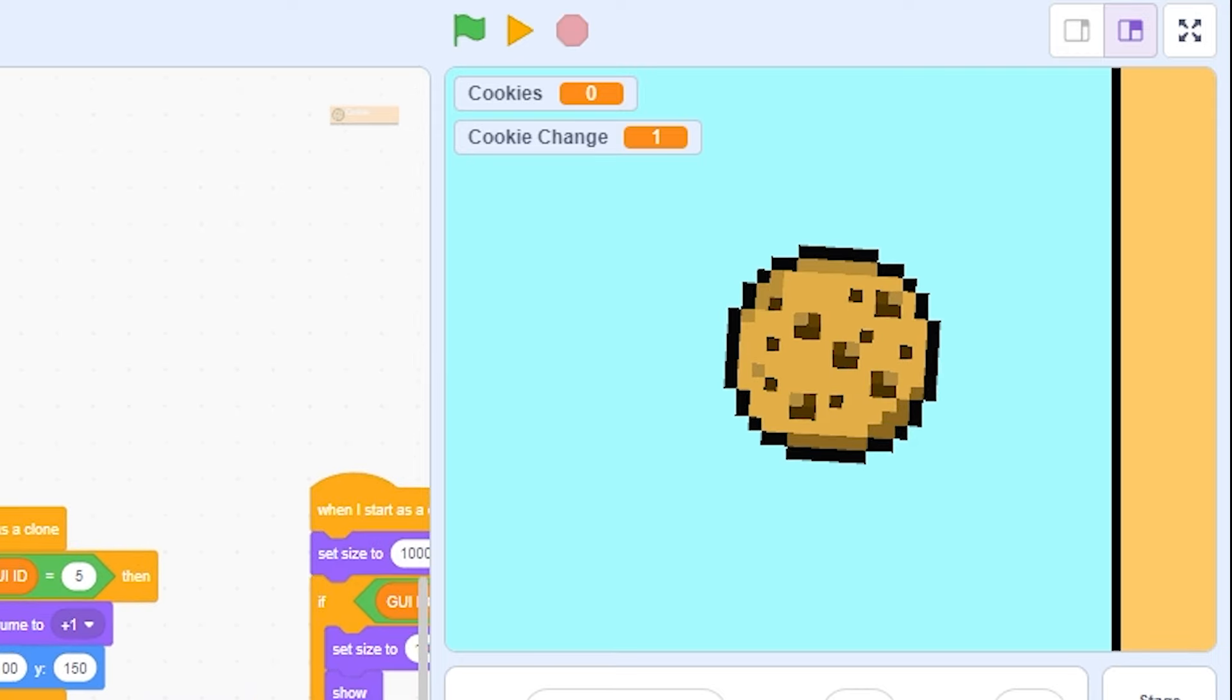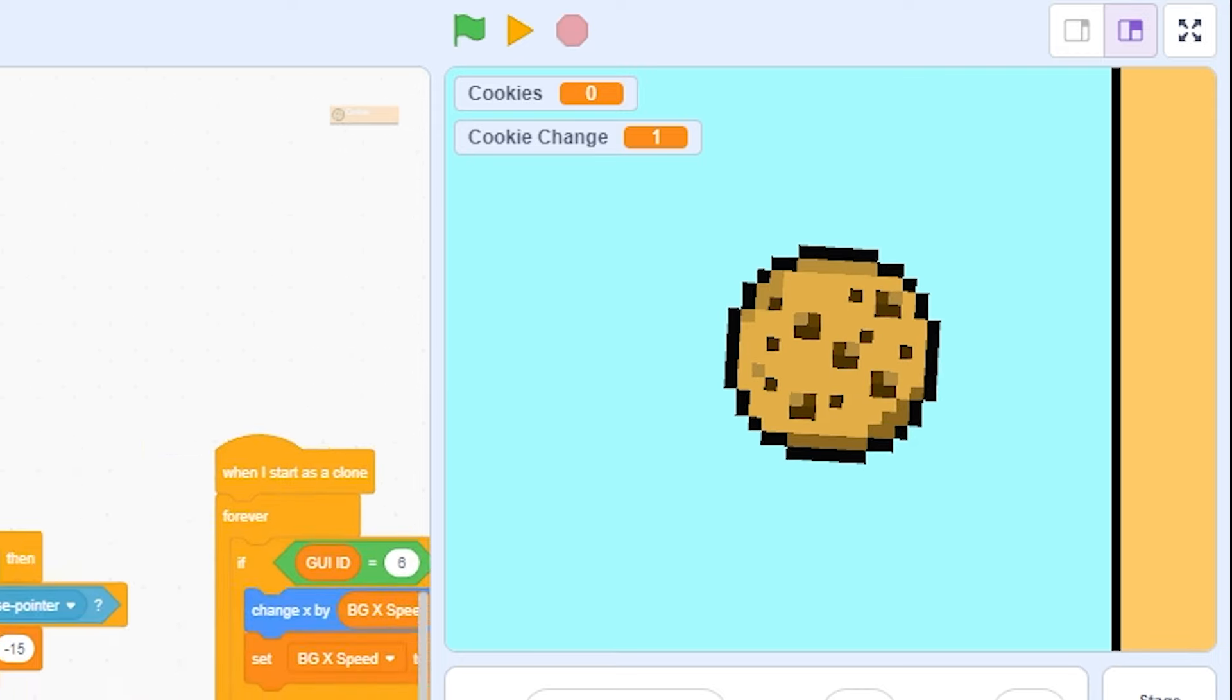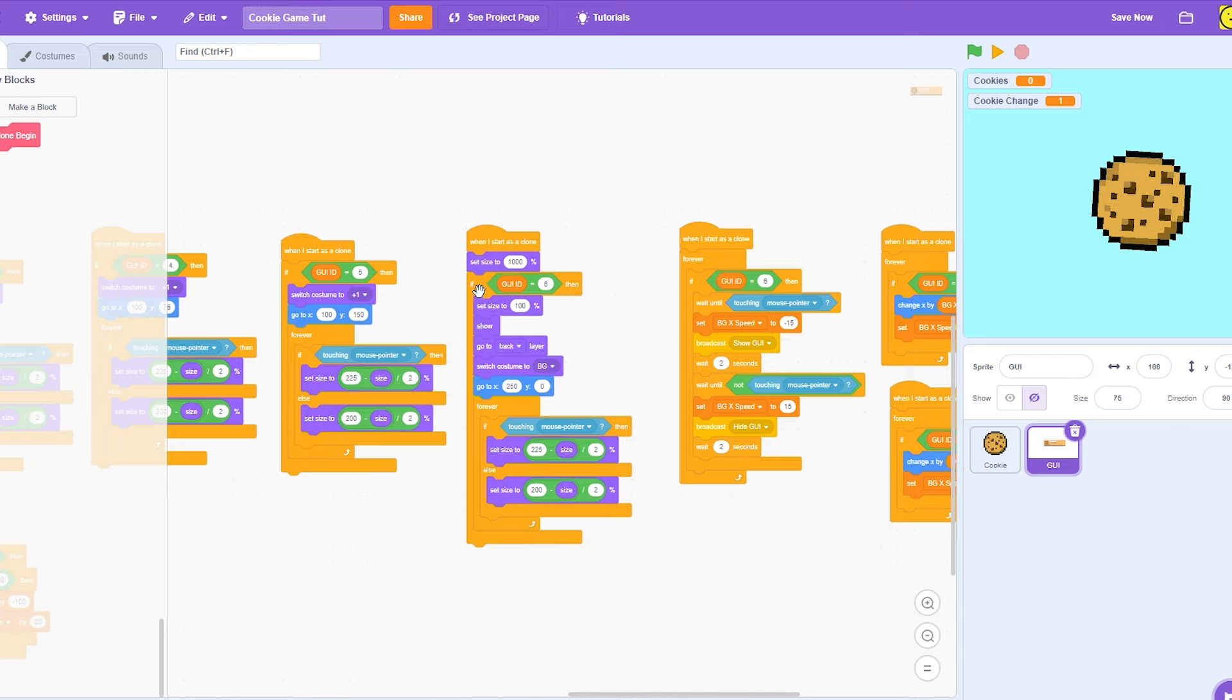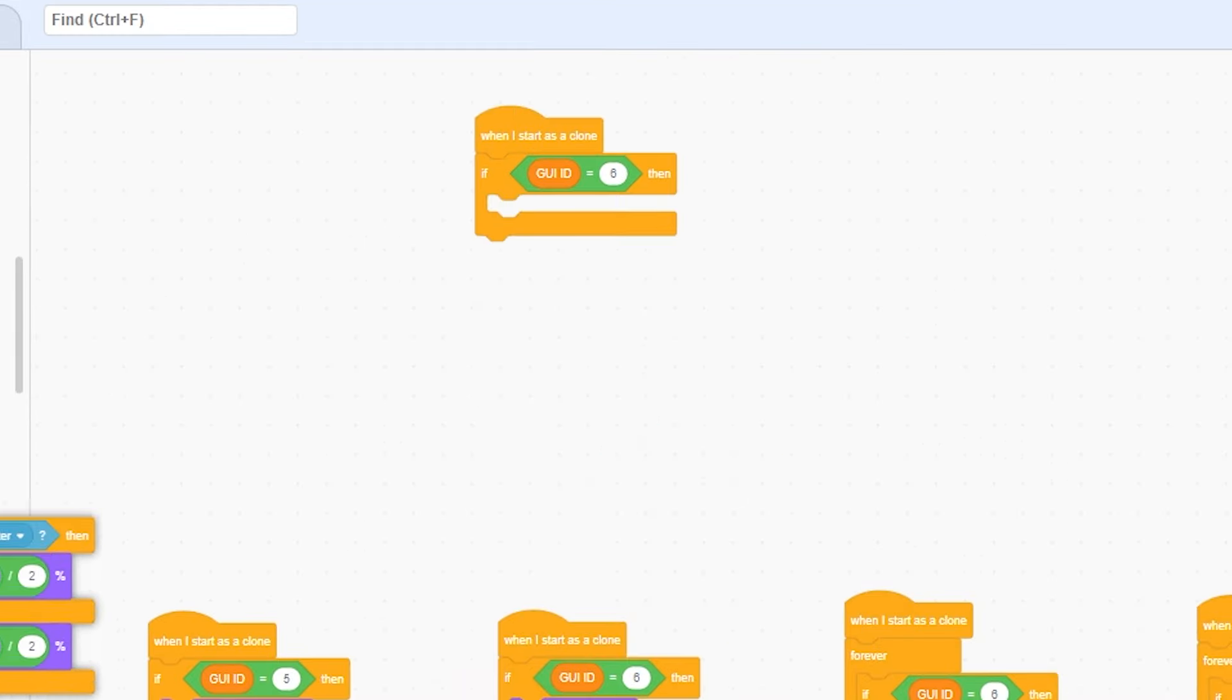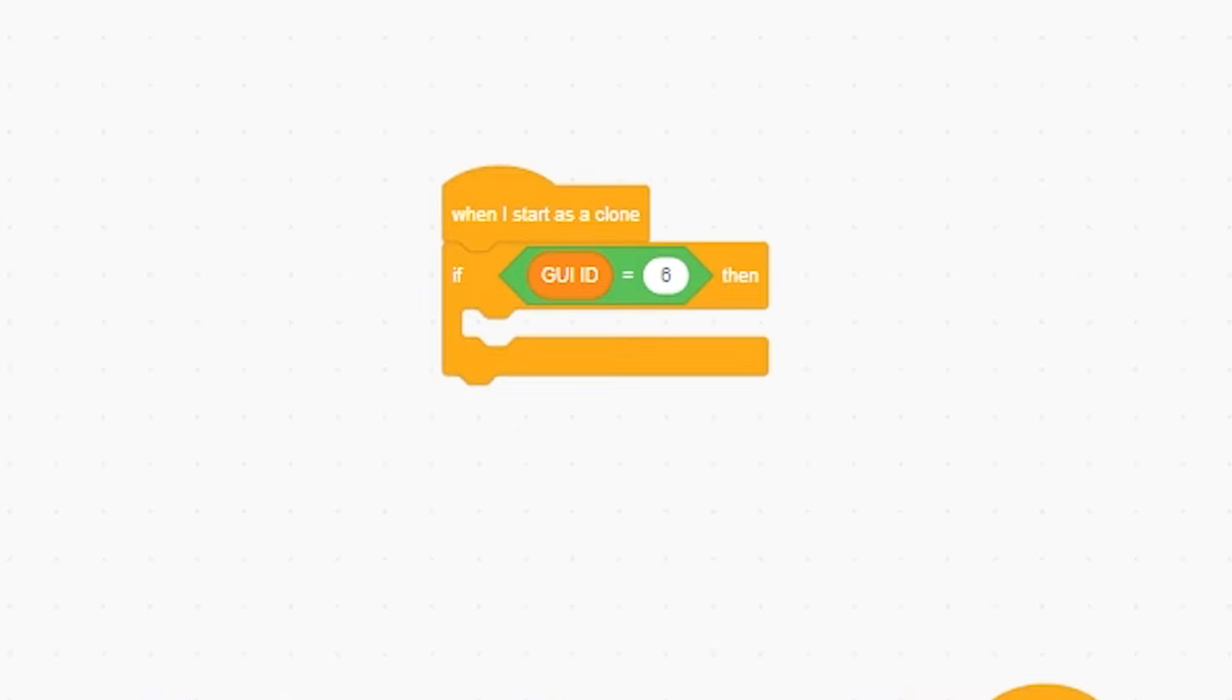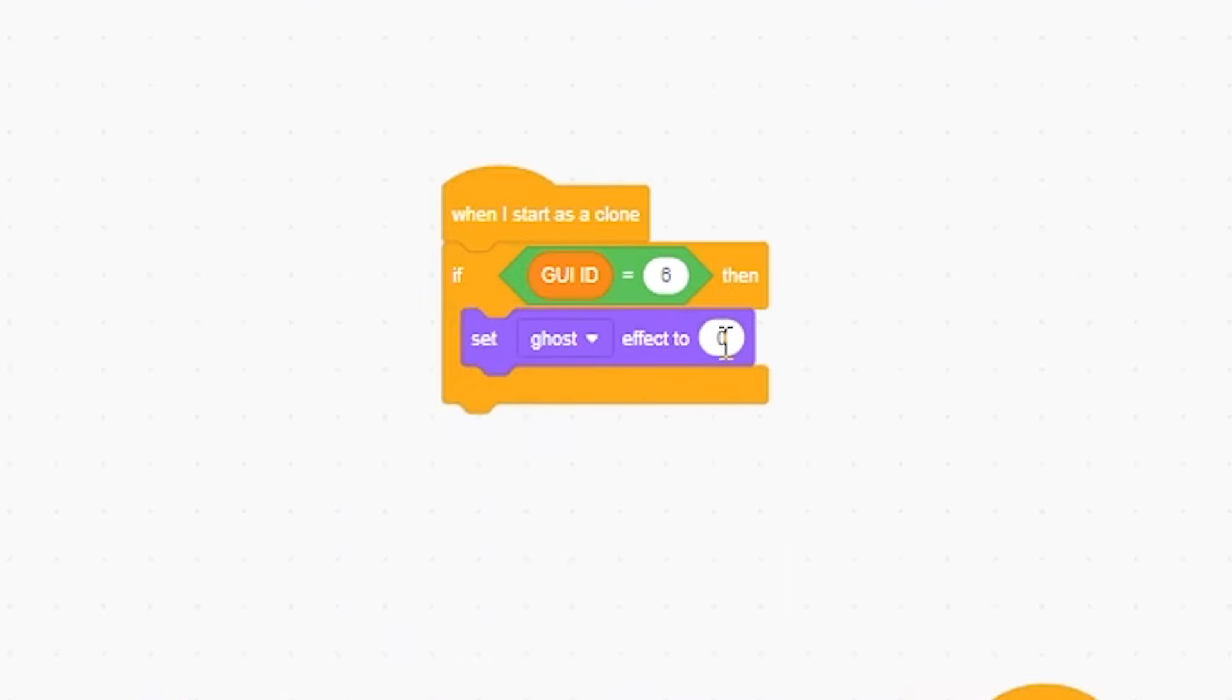But it seems like it's wanting to move. So what's that problem? To fix that, I'm just going to... I'm gonna just do this just to make it easier for myself. When GUI ID equals 6, then. Going to set ghost to 100.